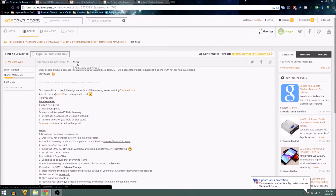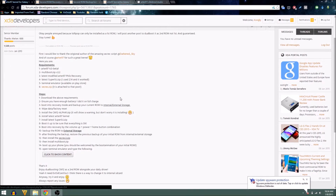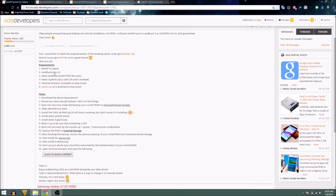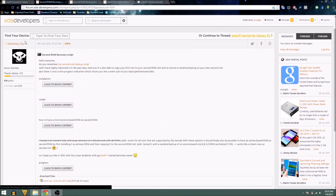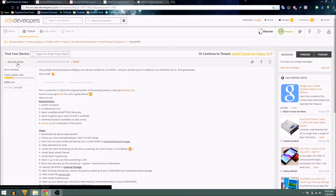SecRec is available from post number 1765 in the Outer 97 kernel thread for the Galaxy S3. I'll include a quick link in the description or make it clickable in the video. The requirements are: Outer 97 kernel with multiboot 2.2, the latest modified PhilZ recovery, and the latest SuperSU script. SuperSU is important because you need it to install and work with Terminal Emulator, which you can get from the Play Store. The SecRec zip just needs to be installed via recovery.